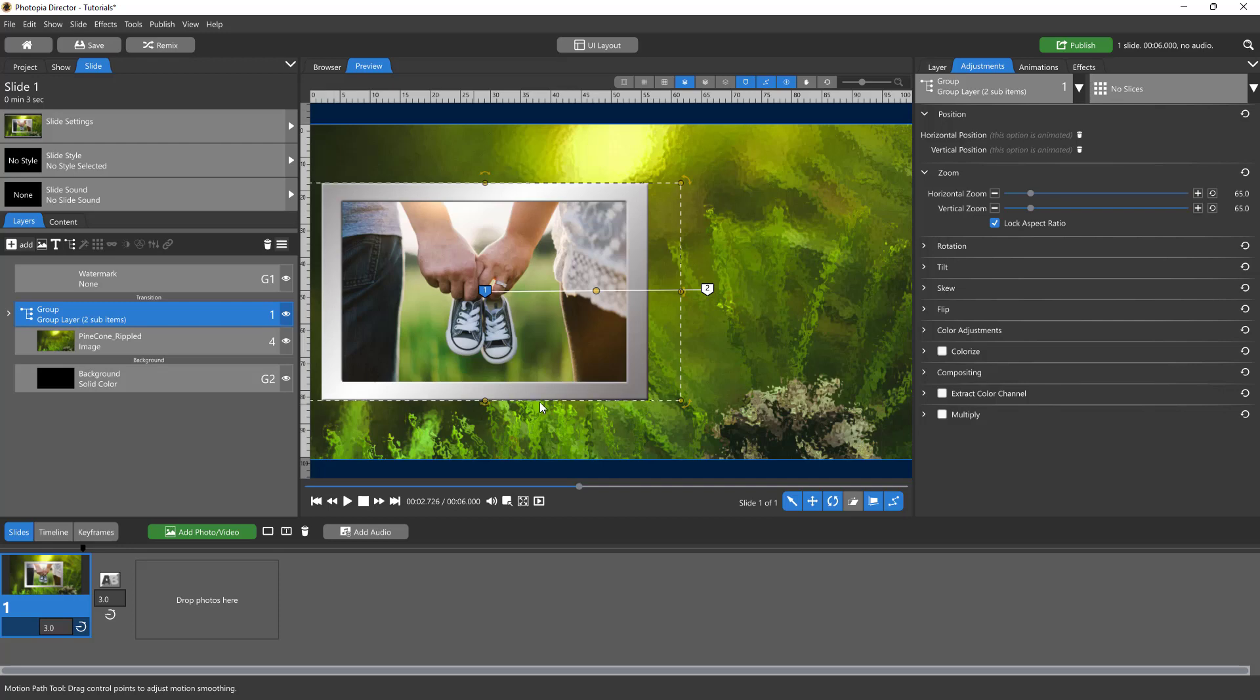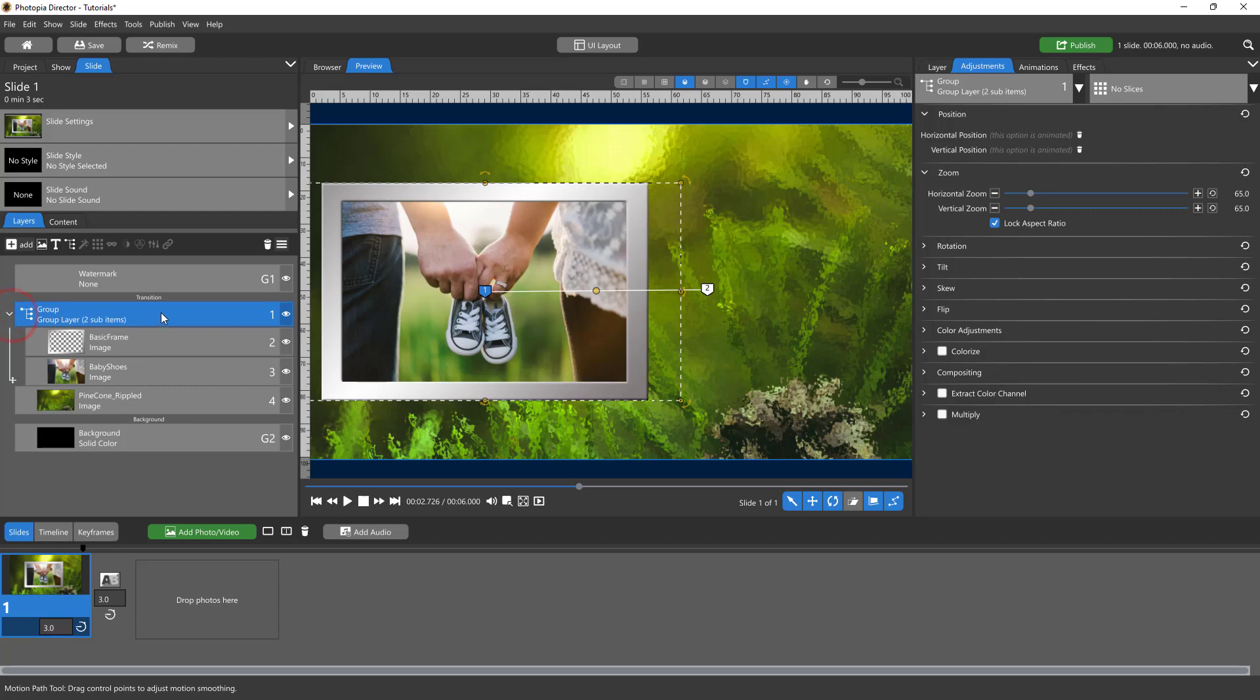That doesn't mean you can't have a drop shadow here. If I open the group, I can put a drop shadow on either one of these.